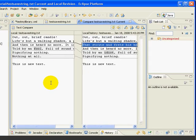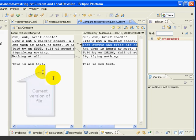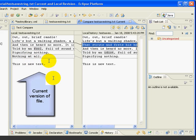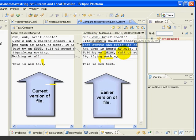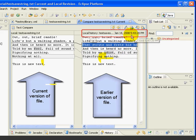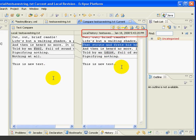Now, let's look at the two columns. The left column shows the current version of our file. The right-hand column shows the version from the earlier point in time. Notice that the time and date are shown in the heading.